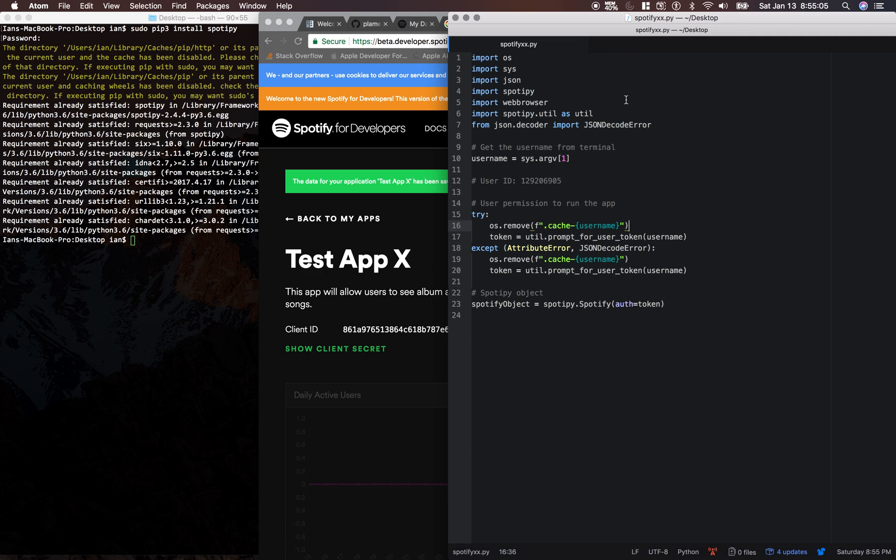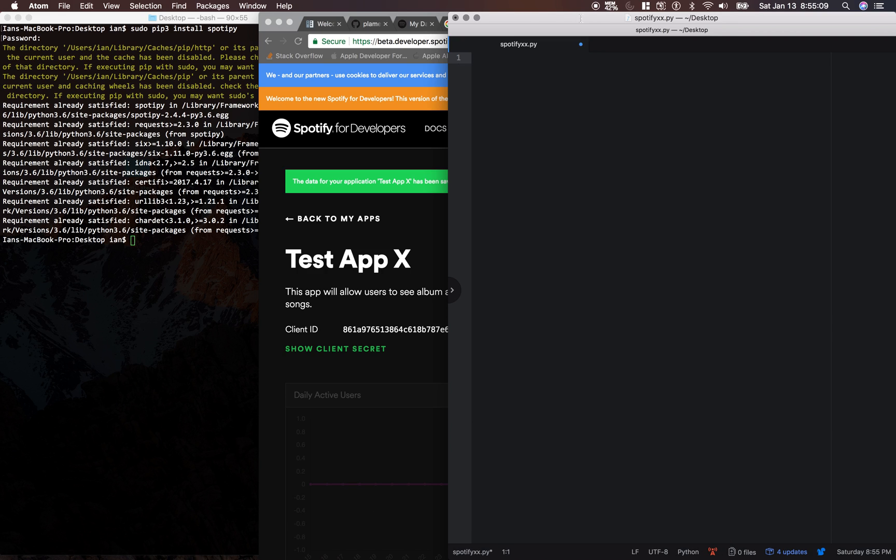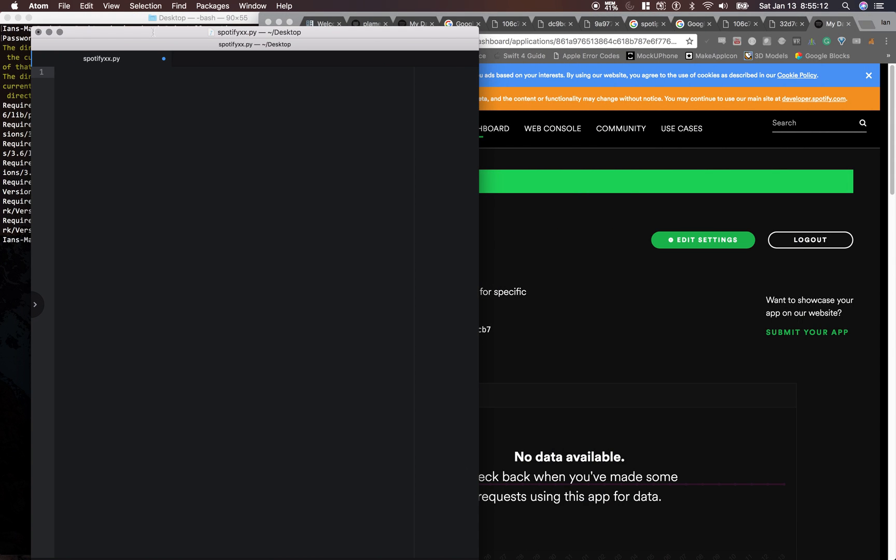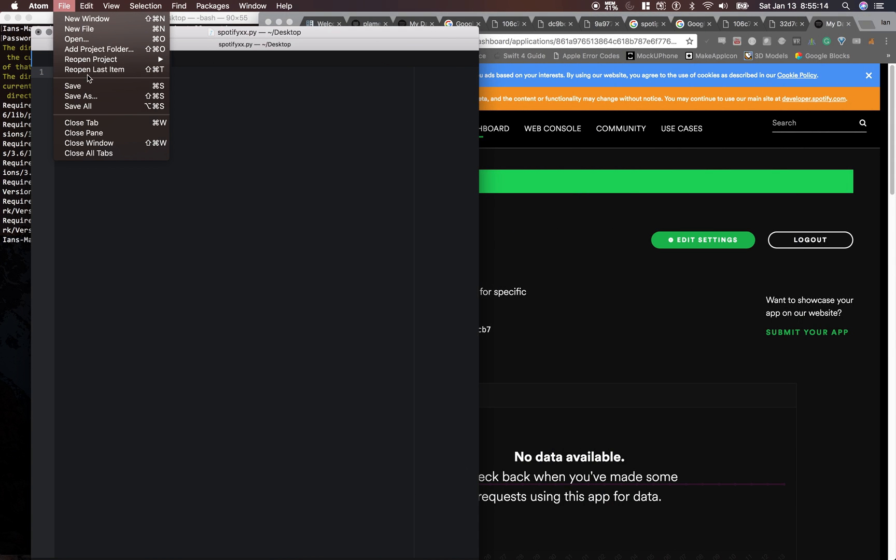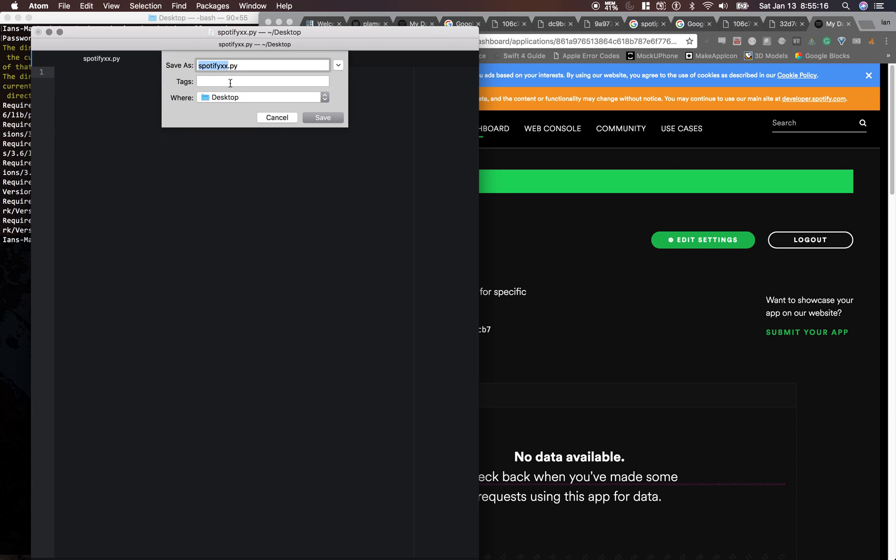So I'm going to open up Atom here, and I'll just start it from scratch for you. So go to File, Save As, and name it SpotifyXX.py, and make sure you save it on your desktop.